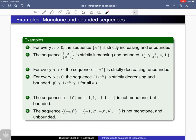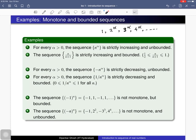Here are some examples. For a positive real number α, the sequence whose nth term is n^α is a strictly increasing sequence, because the terms 1, 2^α, 3^α, 4^α, and so on are each strictly bigger than the previous. It is also unbounded: we cannot find a real number B such that all terms are less than B.